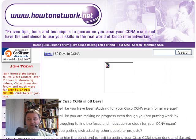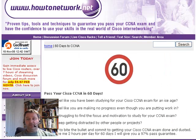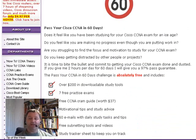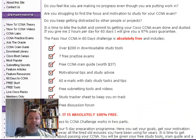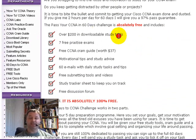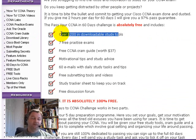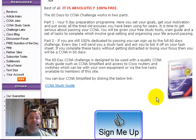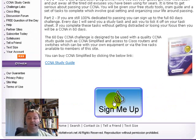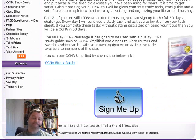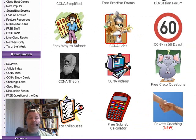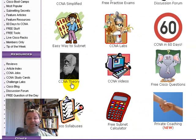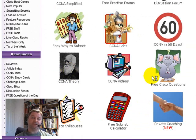A really cool facility on the website and it's absolutely free is 'How to Pass Your CCNA in 60 Days.' You don't need to be a member and you don't have to have access to anything on the website, although it'll help you pass. You can just click on 'Sign Me Up' and sign up for the free 60-day CCNA program.